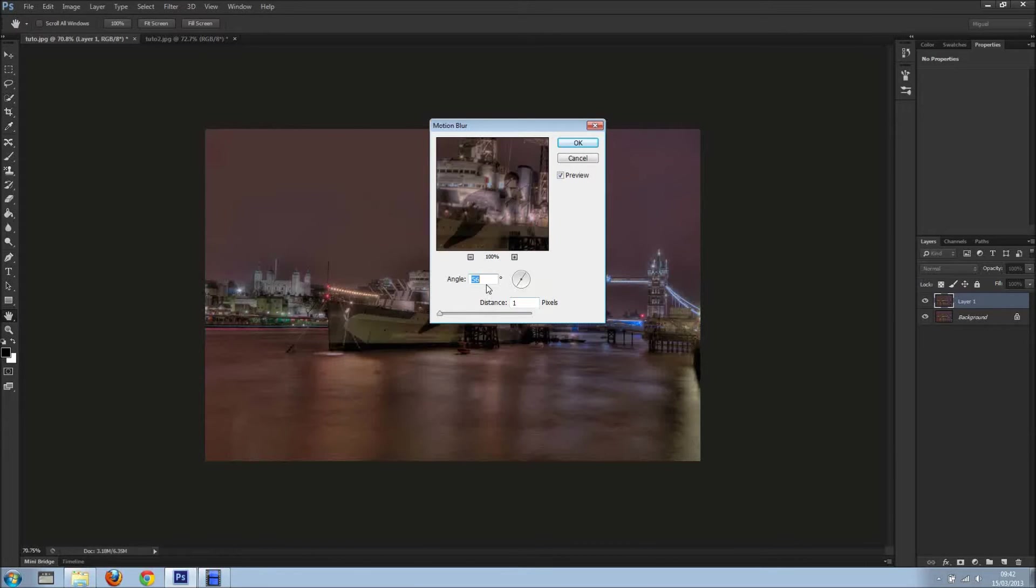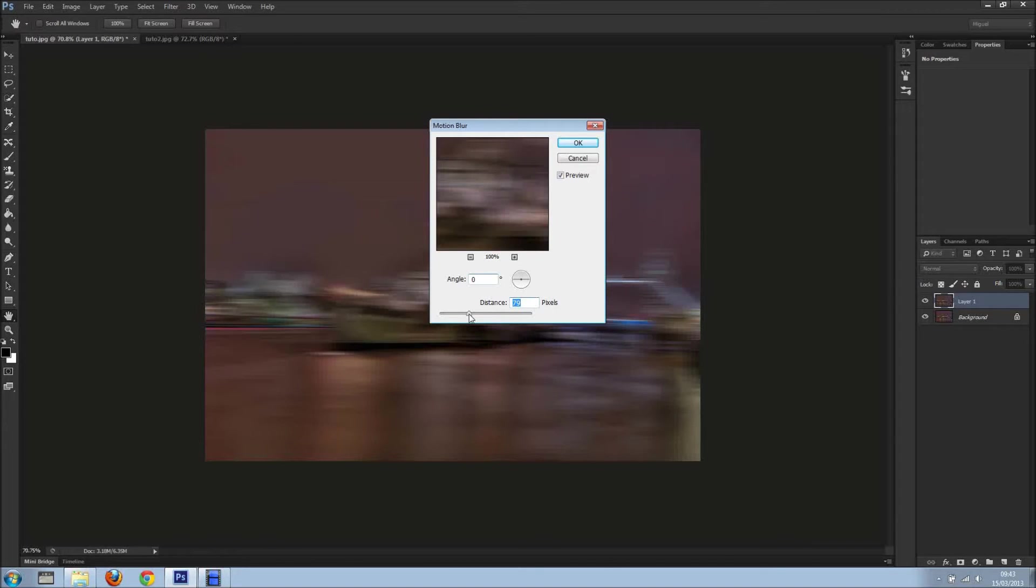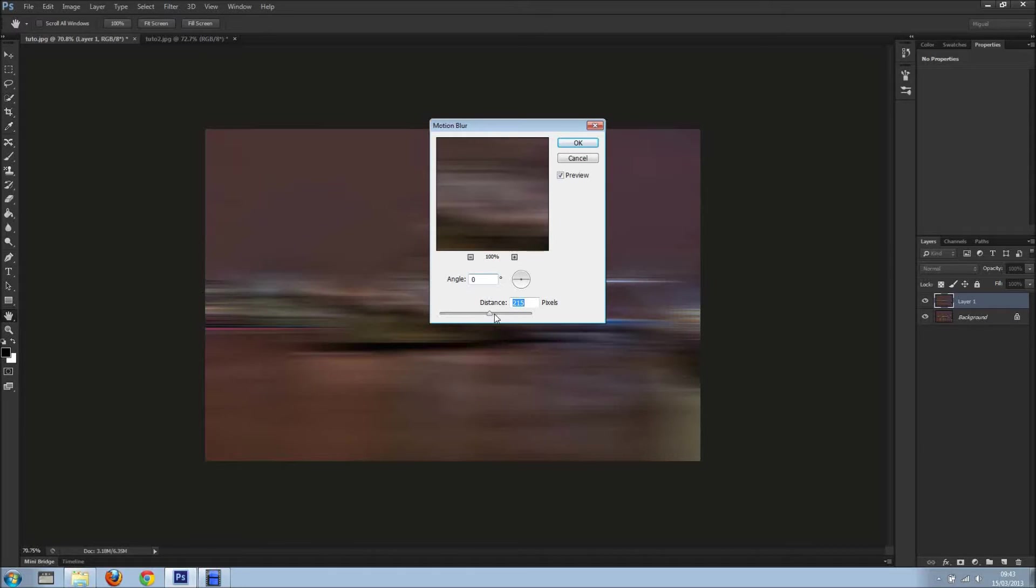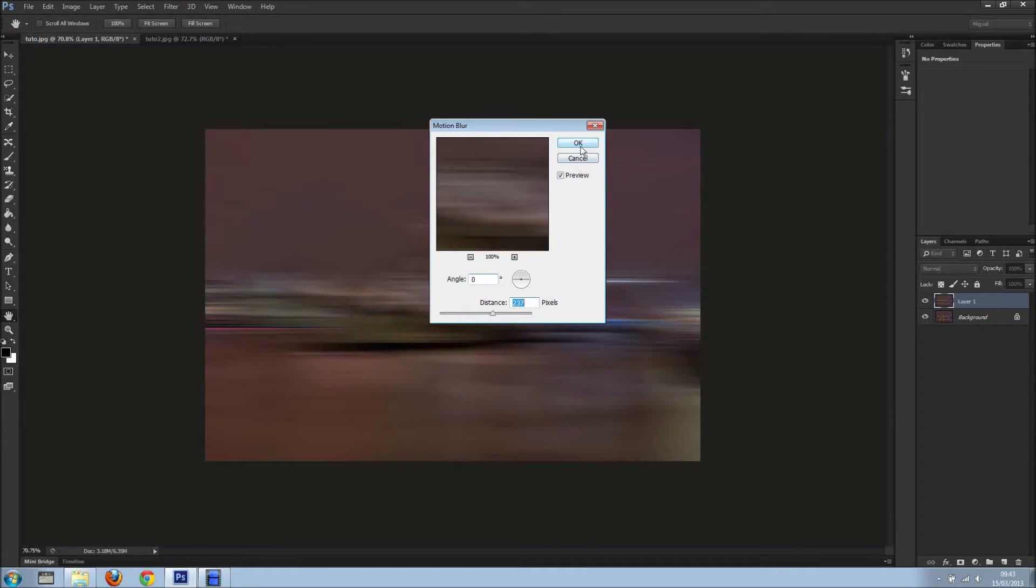Here in this case I'm going to do zero, and I'm going to add distance, and I'm going to overdo it, something like that. So I'll click OK.